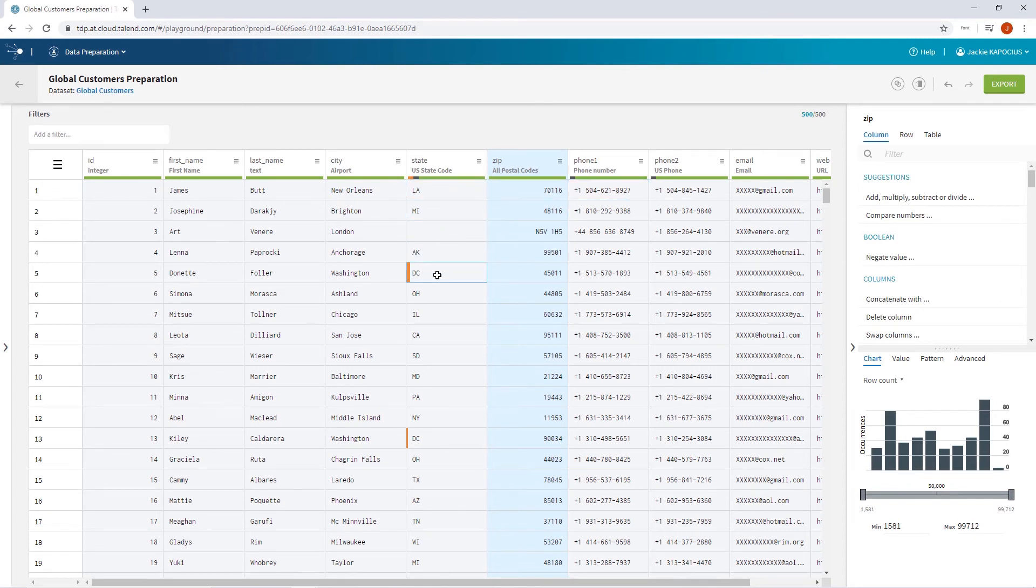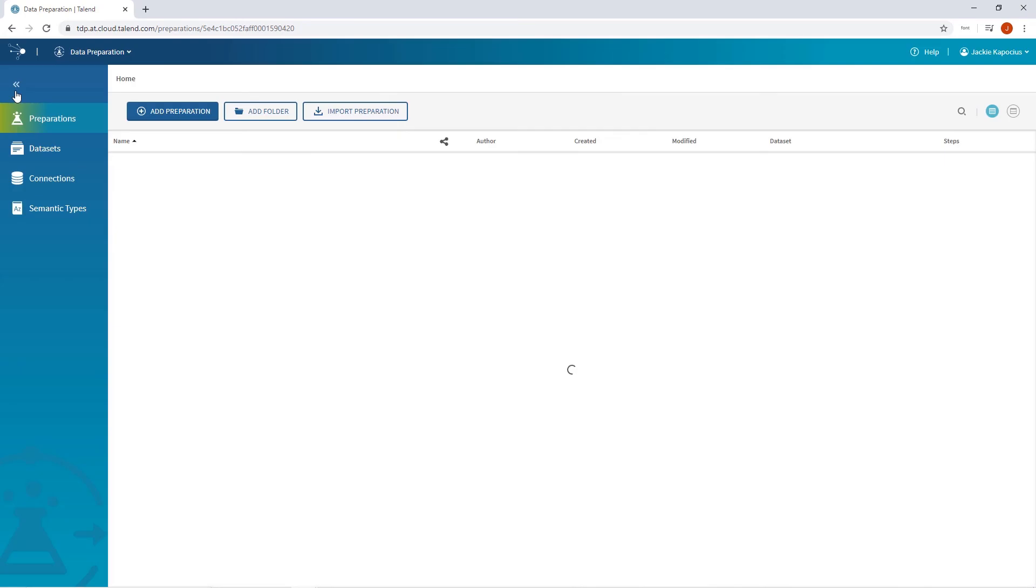Continuing through my other columns, I notice that even though my semantic type has correctly identified my state codes, the entry DC is still considered invalid. Looks like I need to update the state code semantic type.